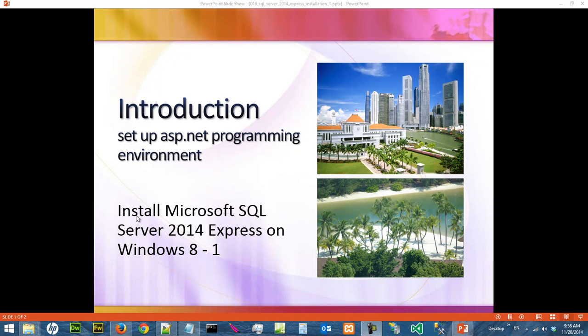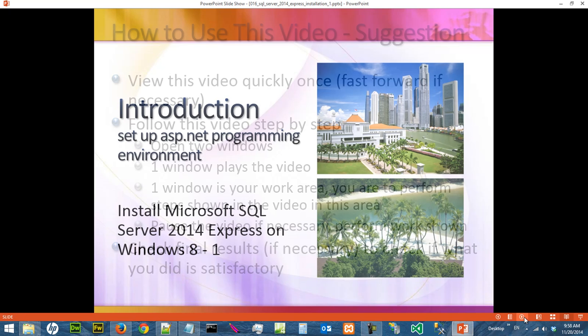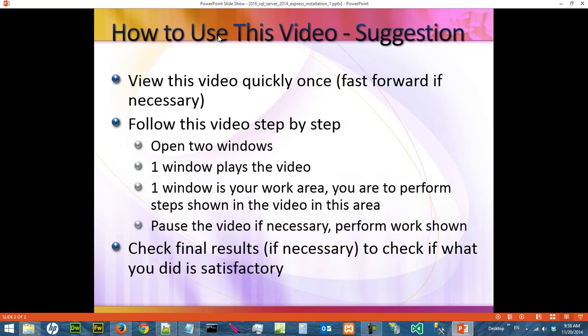Hi, in this video we are going to install Microsoft SQL Server 2014 Express Edition on Windows 8. This is a list of suggestions on how you should use this video.